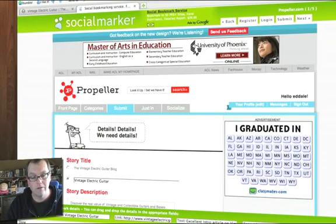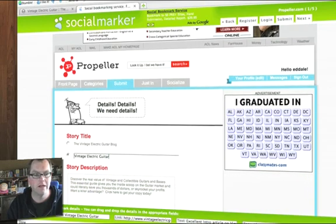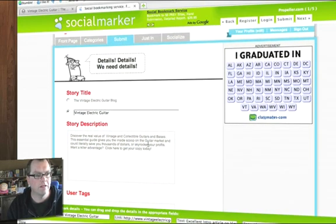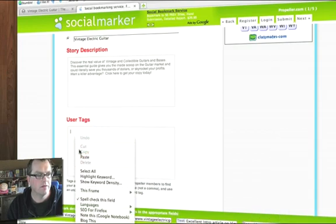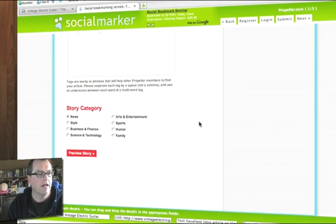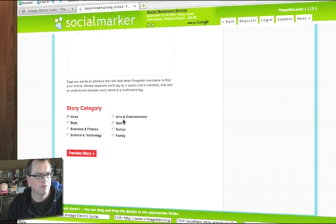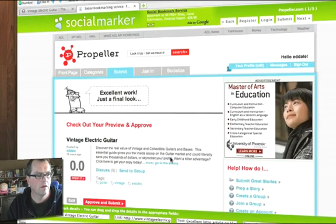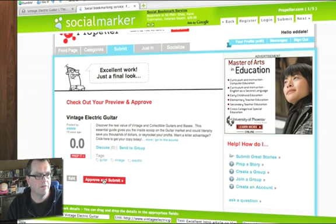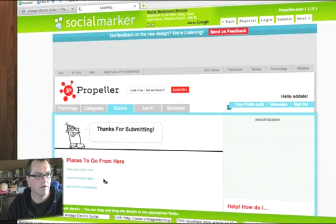It's deliberate that the very first post we use is titled this way, for obvious reasons. You can see it's automatically posted in a blurb, which is lovely. We can cut and paste our tags in. That's our tag. Now, story category — is it news, business, technology? Use the one that's most appropriate. I'm going to choose Arts and Entertainment. Preview the story. You can see it posted by Ed Dale. Approve and submit. Done.